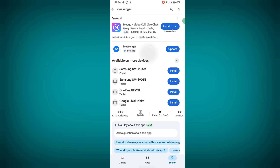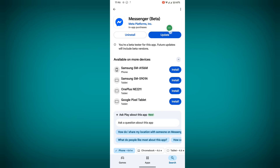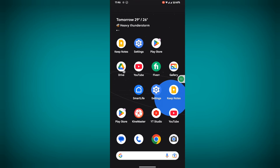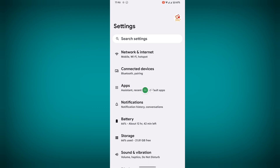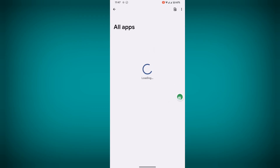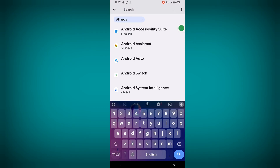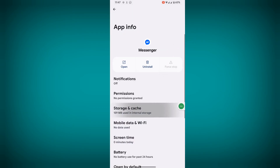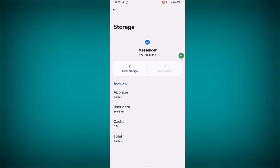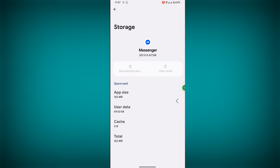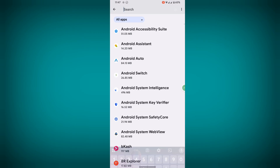Tap on Messenger and update Messenger. Now go to Settings, then go to Apps, then go to See All Apps. Search for Messenger, tap on Messenger, tap on Storage and Cache, tap on Clear Storage, tap on Delete.